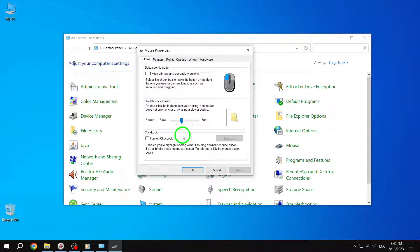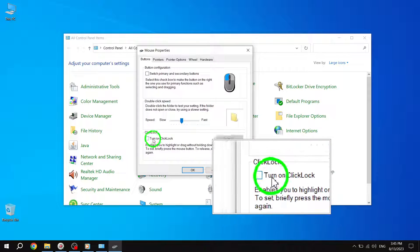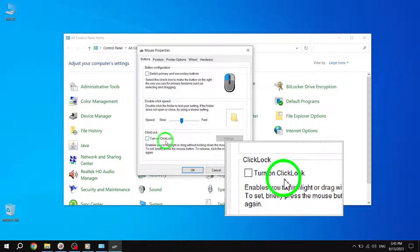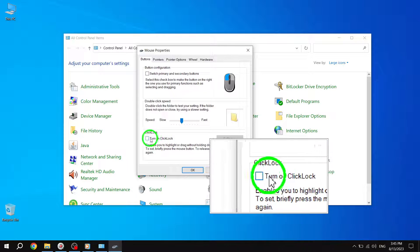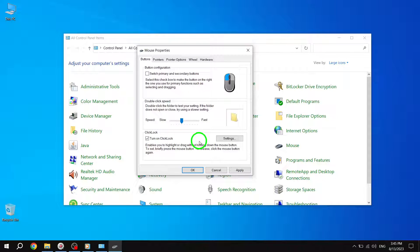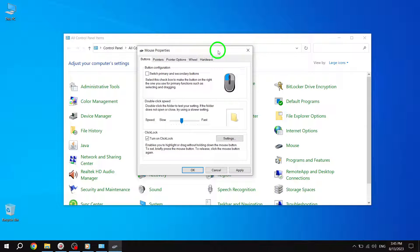Step 5: Under the ClickLock section, you'll find an option labeled Turn on ClickLock. Check the box next to this option to enable it. By enabling ClickLock, you can now drag items without continuously holding down the mouse button. Simply click and hold the item for a few seconds until it locks to the cursor, allowing you to move the item freely without having to keep the mouse button pressed.